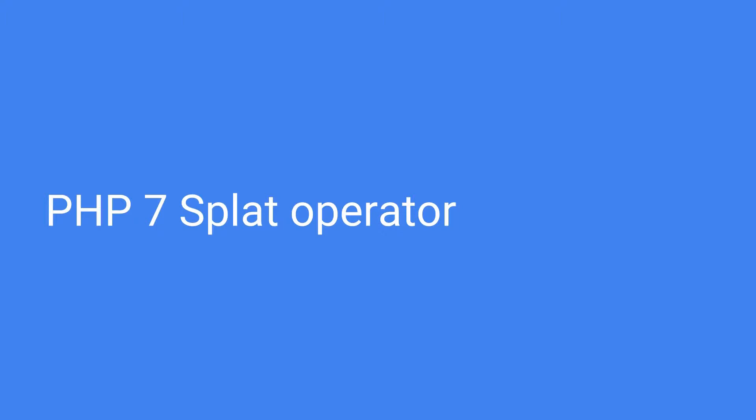So this is not new to version 7 of PHP but it came with version 5. Still, this is an interesting thing that not many people know about and this is why I'm going to talk about it now.